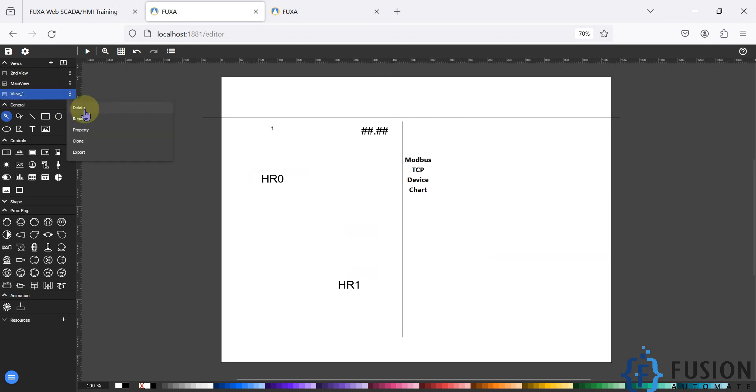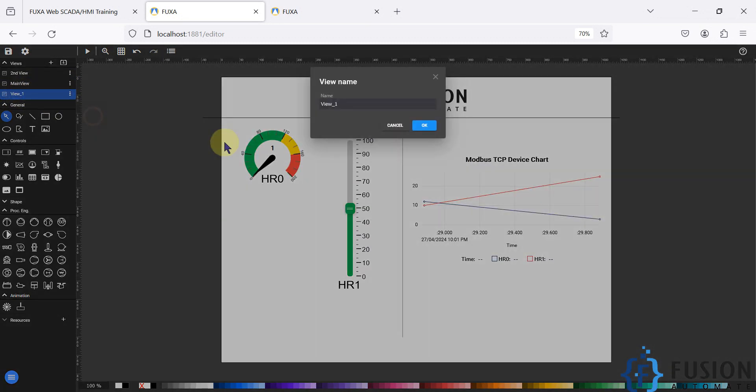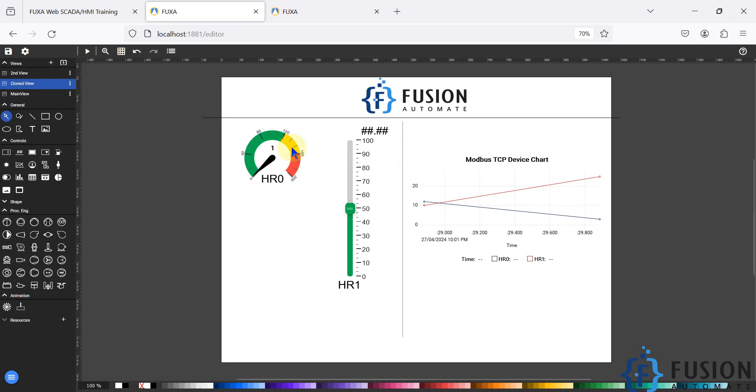I can rename it so I can click on rename and it's my clone view. And I can press okay.